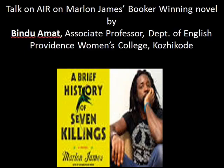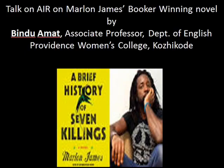If you know your history, then you would know where you're coming from. Before I spill the beans any further, let me introduce you to Bindu Amat, who will gracefully take you on a guided tour of Jamaica, the Rastafarian movement, Bob Marley, and all the jazz, which makes this Marlon James novel so very compelling.